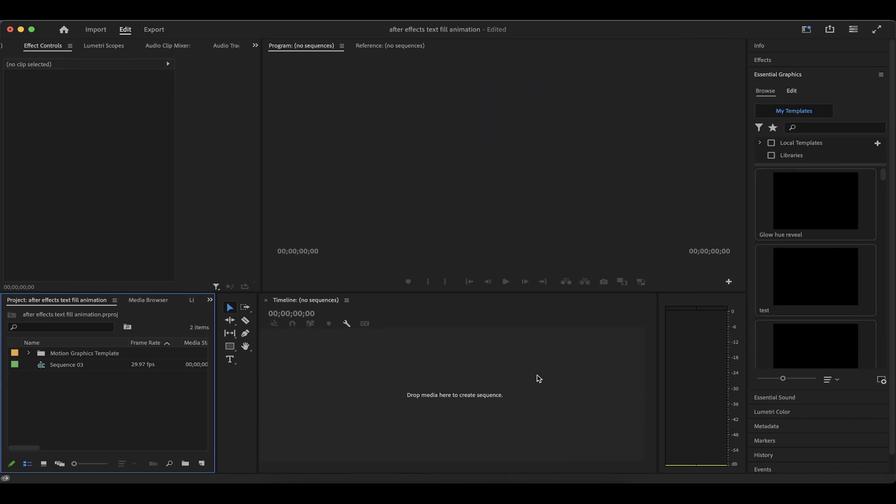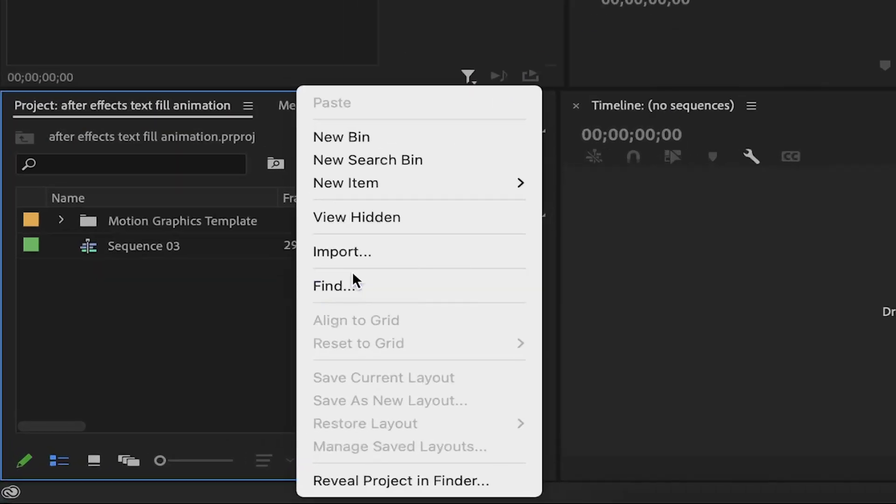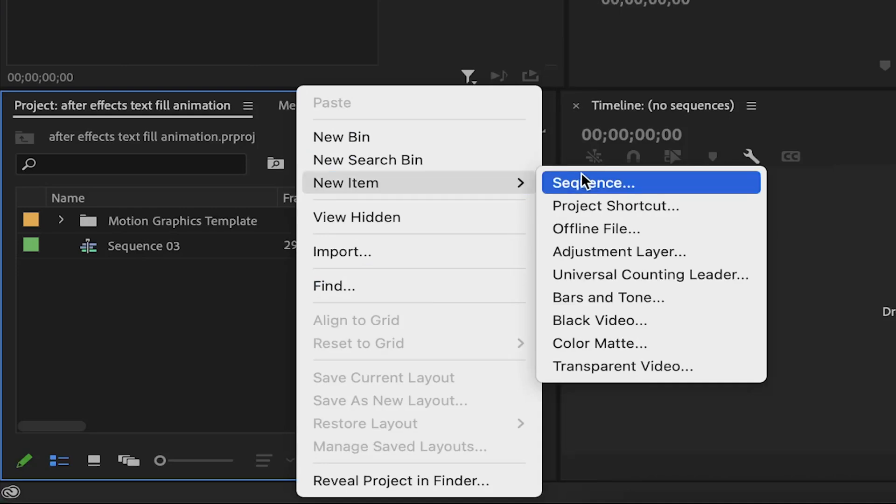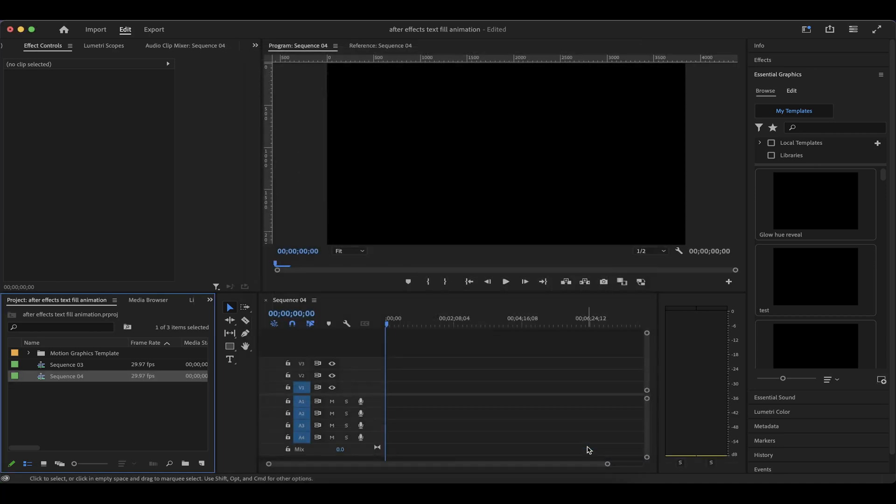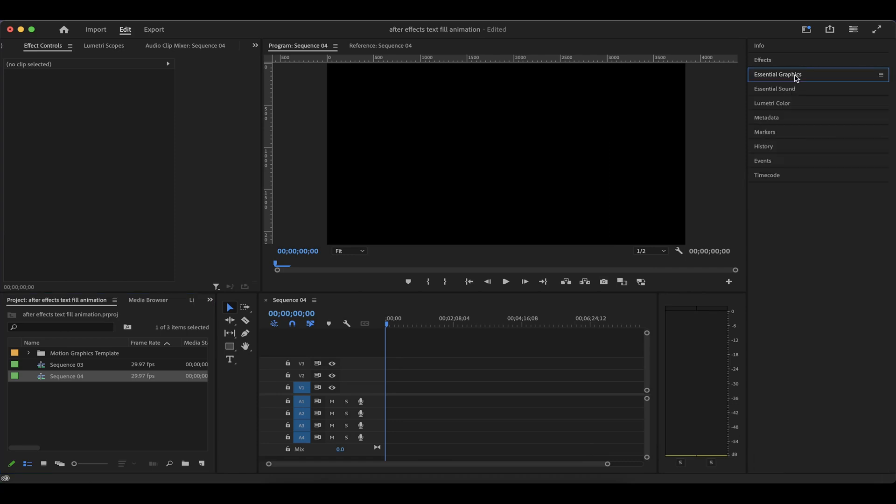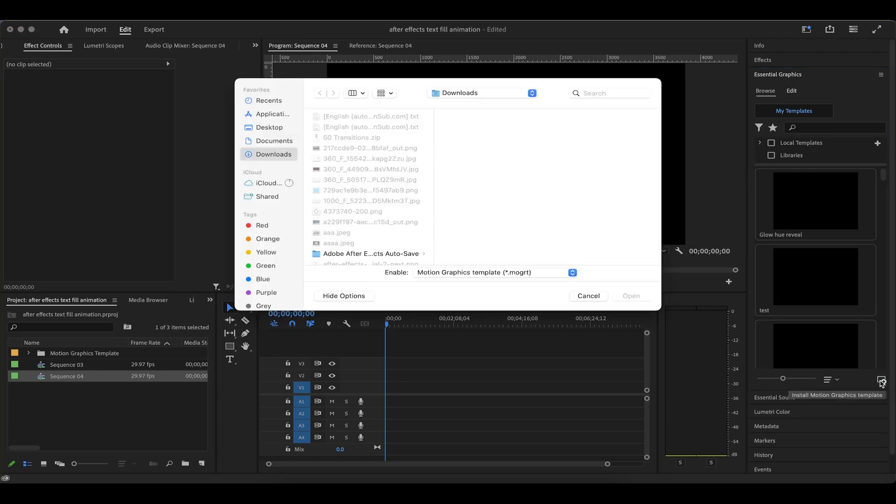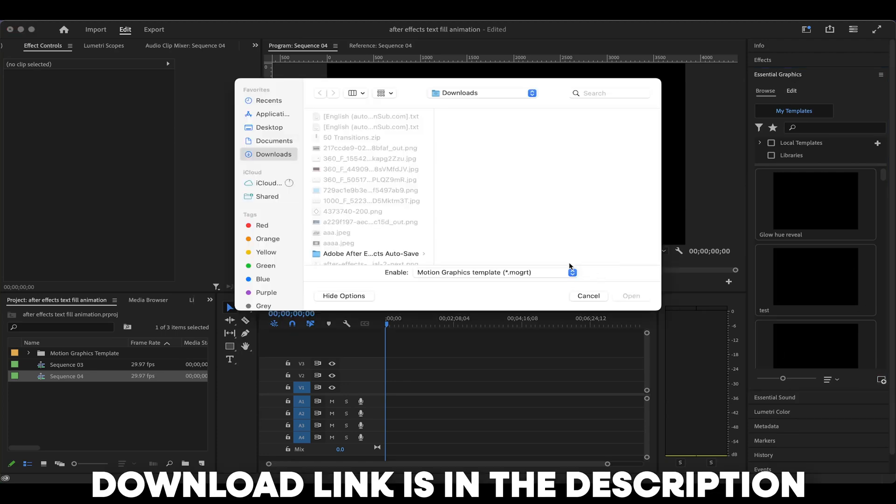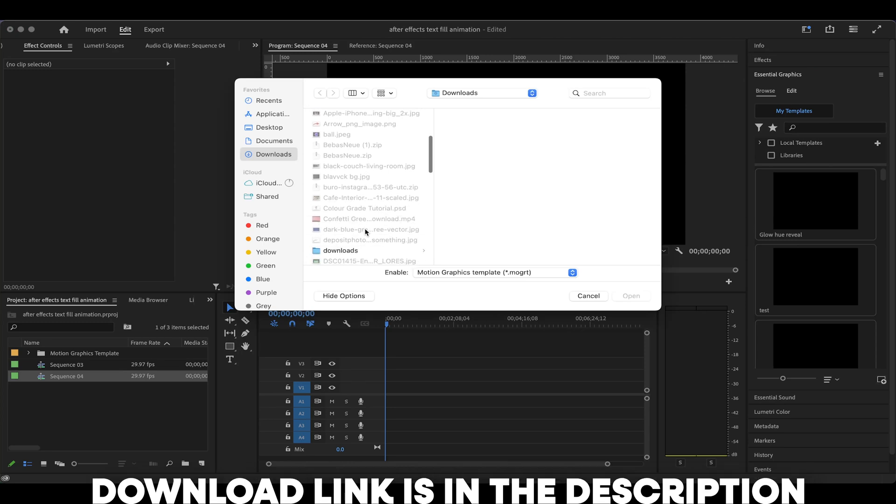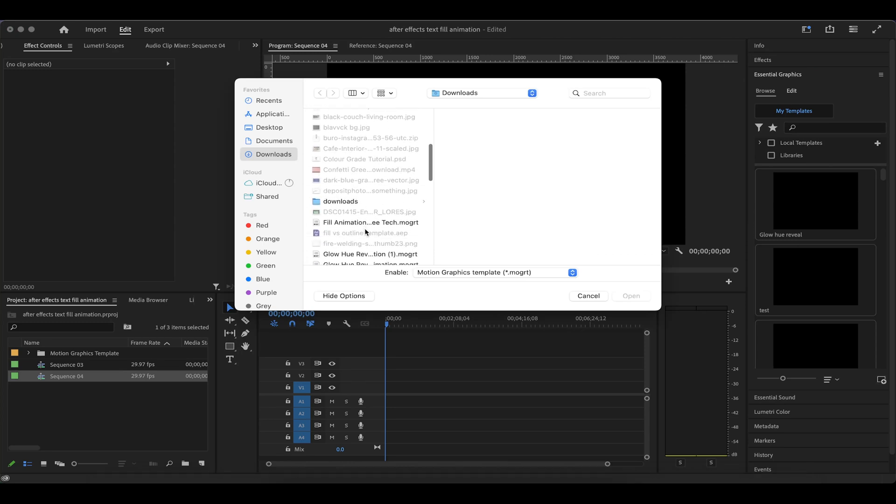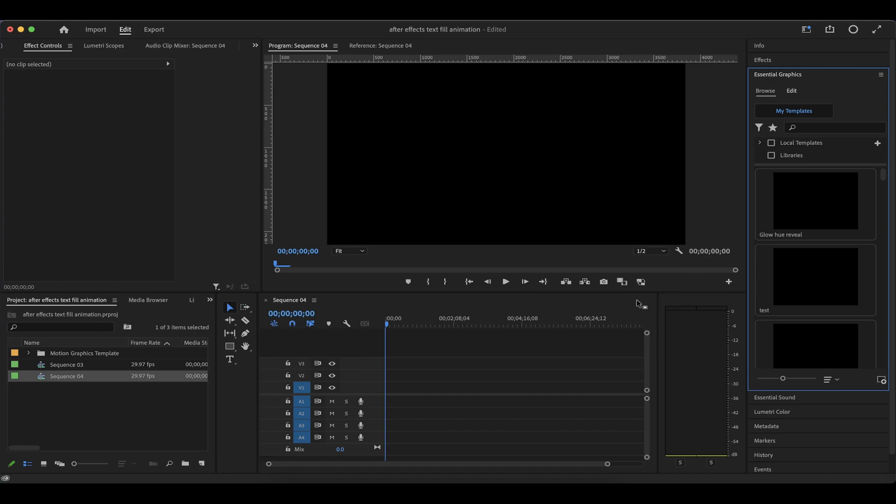To open Premiere Pro, then create a new sequence and select the presets you want. I'm going to be using the 4K preset and you click on OK. Now you can move over to the essential graphics section and expand it and you click on this plus icon beneath it to add the motion graphics template which you downloaded. So navigate to where you downloaded it and select it and click on open.